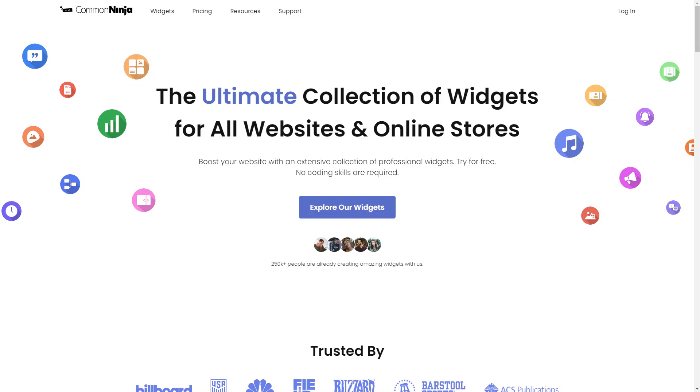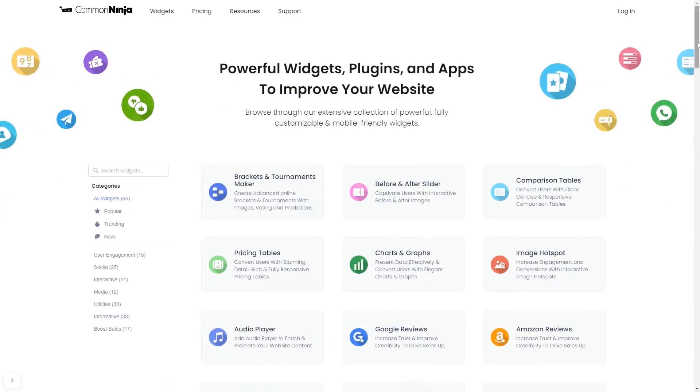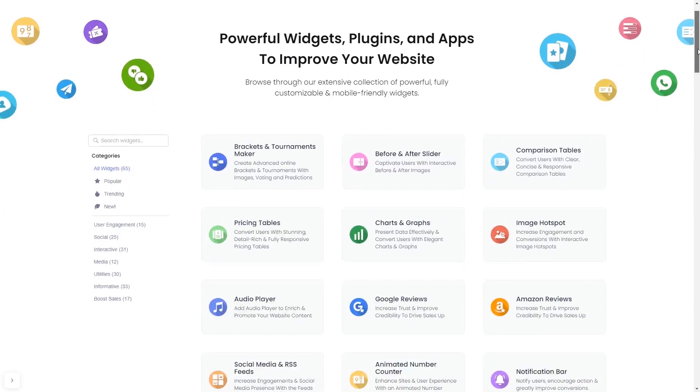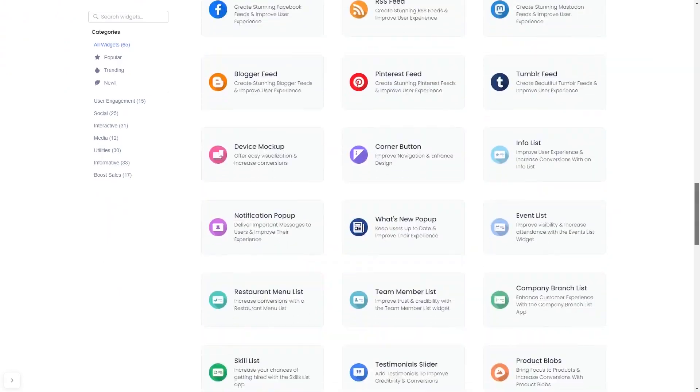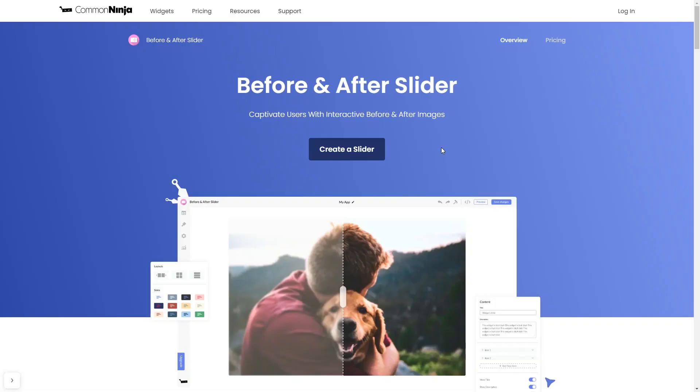To start, enter Common Ninja website. Choose your widget from our large collection of widgets. And once you've entered the widget page, click on the create button to enter the editor.